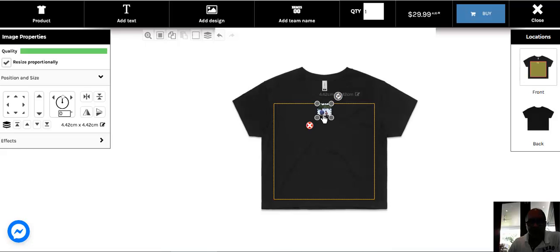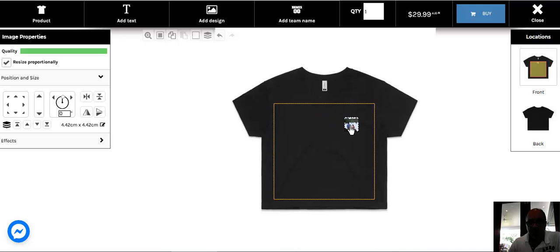You see this image here is placed in the middle of the shirt right to the top. I'm going to move it down here near the breast pocket.